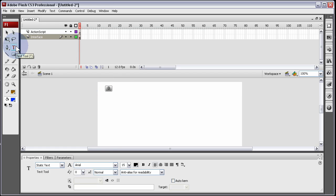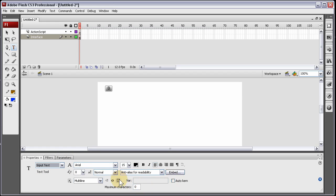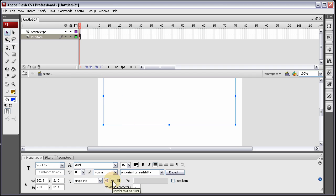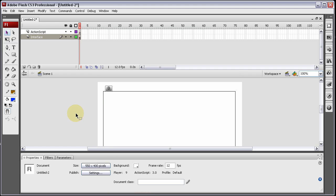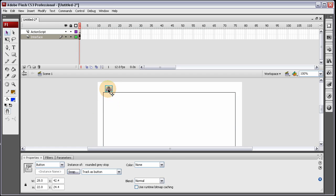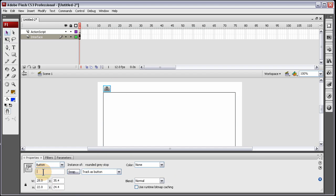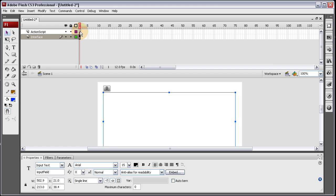Now let's drag out an input text, multi-line. Everything looks good, font size 15, align left. Now let's give these things both instance names. We can make sure we have 'render text as HTML' selected — that will be very important — and 'show border around text'. We can give these instance names: make this one 'inputField'. This will be 'boldBTN'. Now we can code these two items to interact with each other.